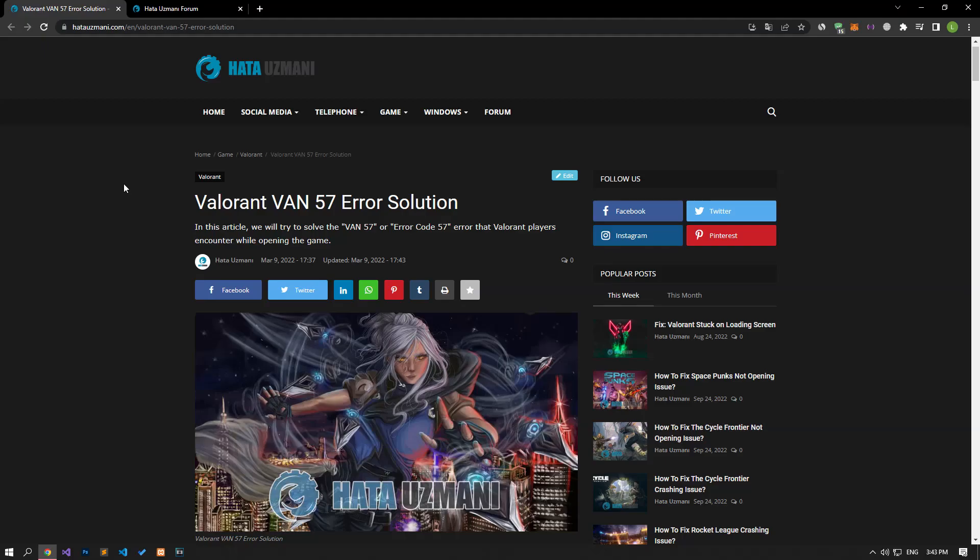Hello everyone, welcome to the Bug Expert channel. In this video, we will talk about solutions for friends who encounter the Valorant VAN 57 error.